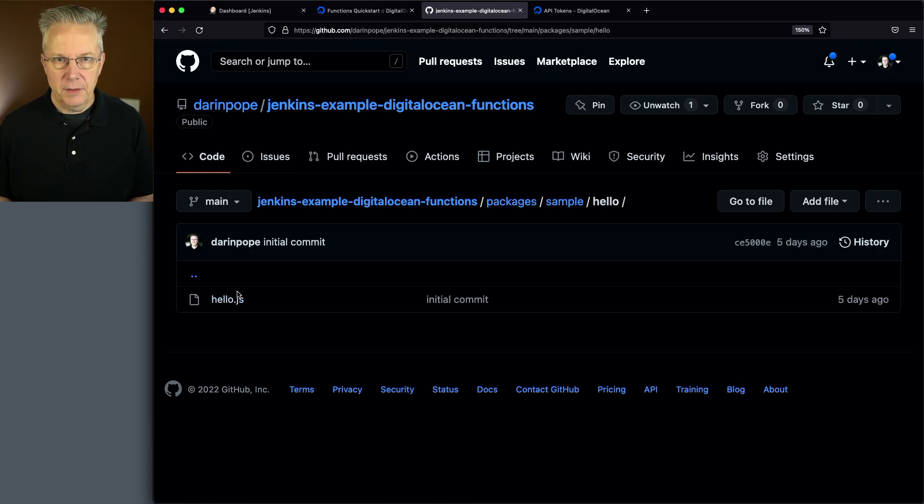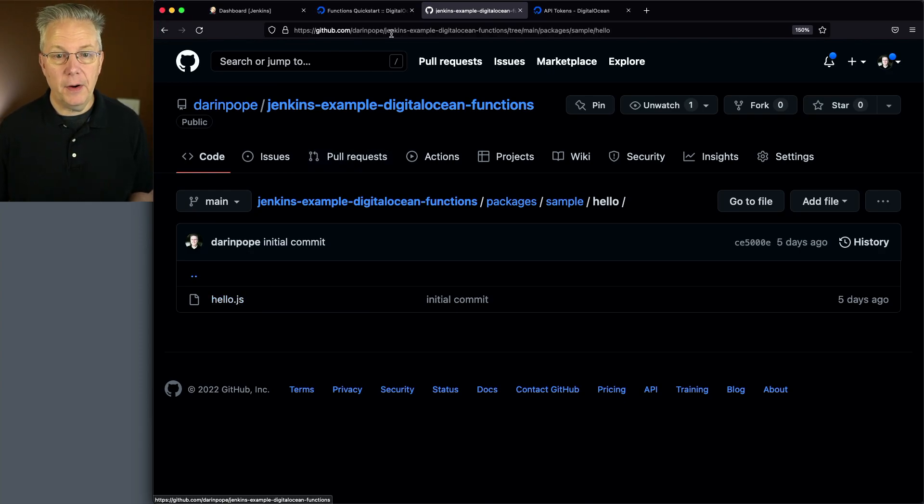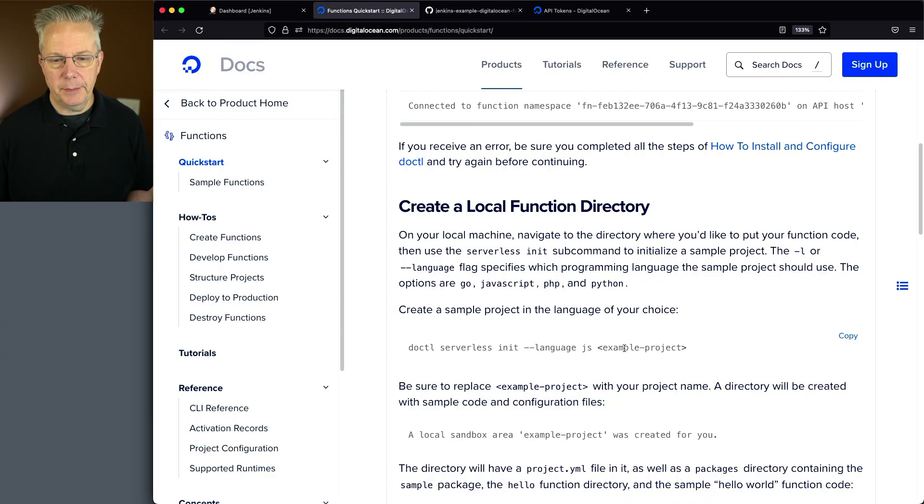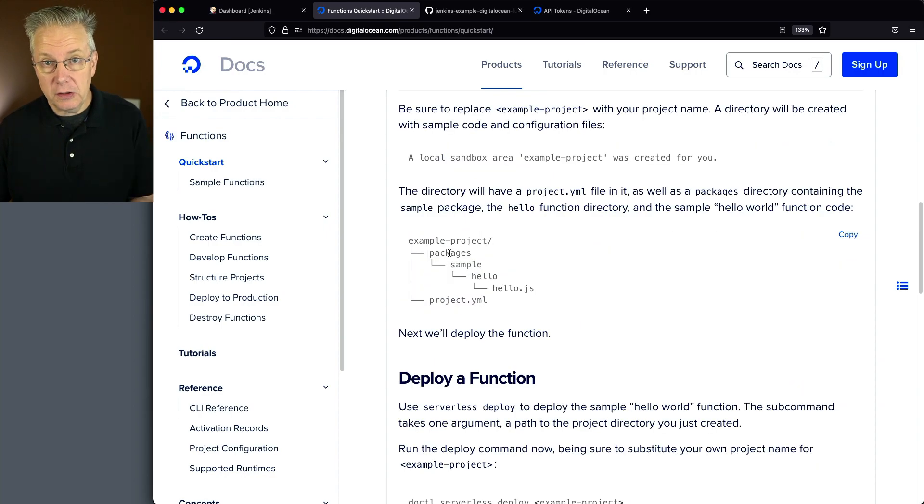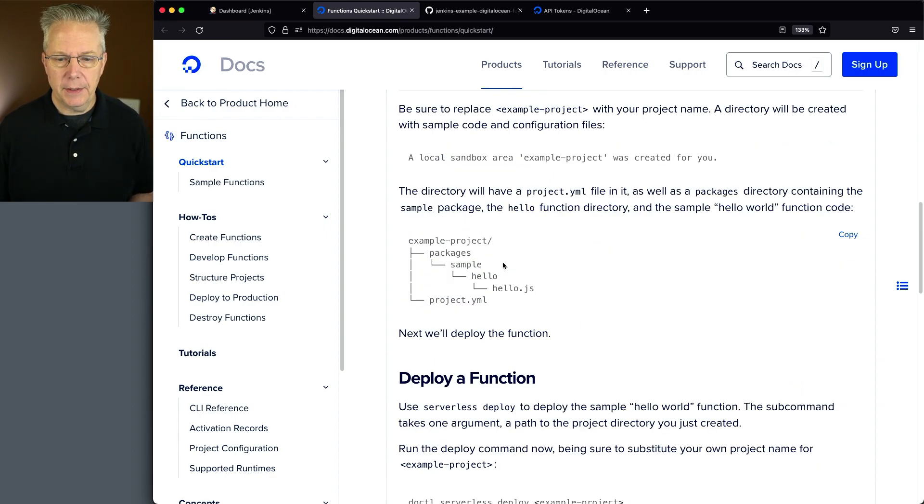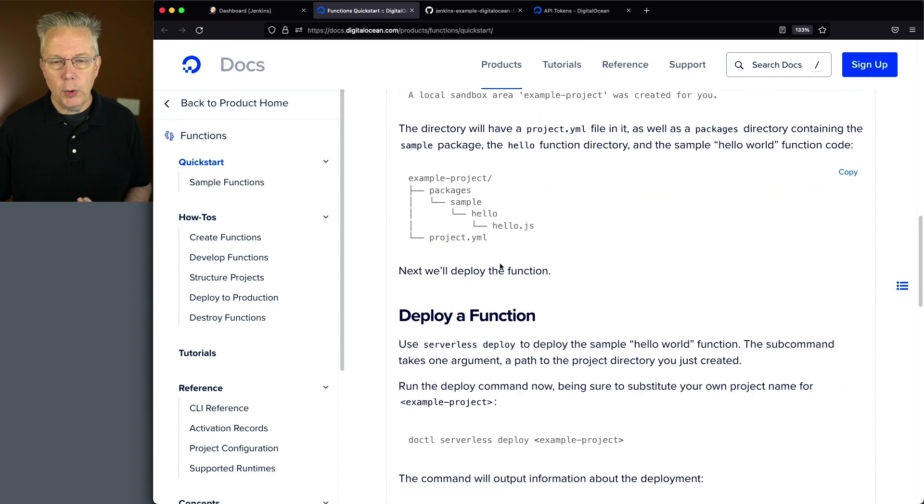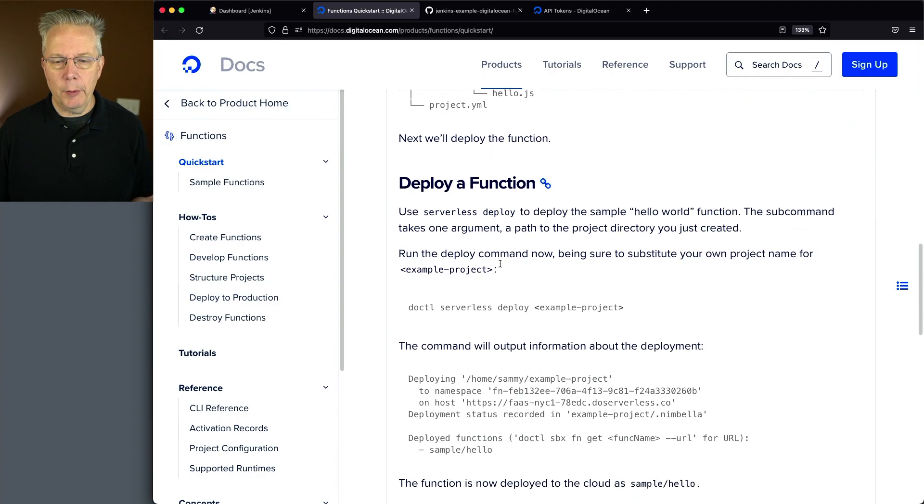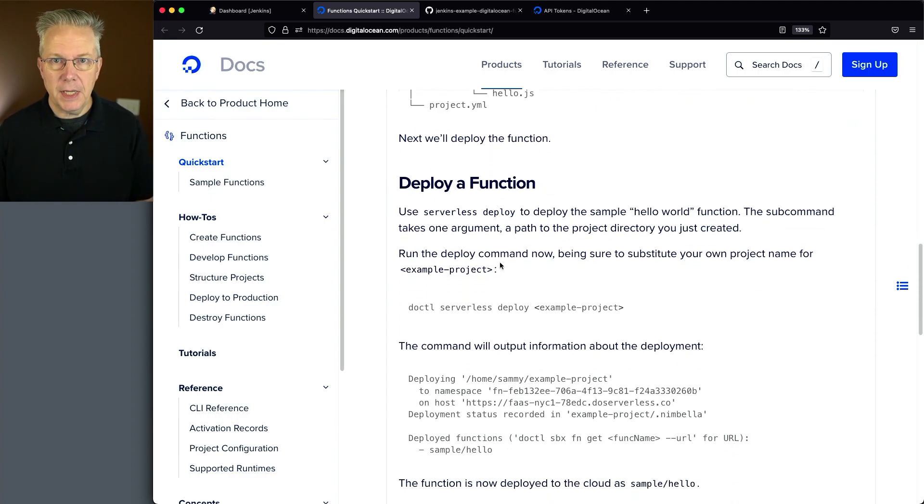Again, straightforward example directly from the DigitalOcean documentation. And this is what it looked like when I initially ran that command.